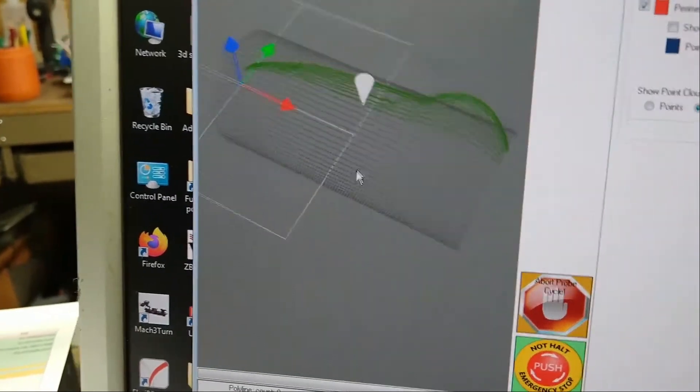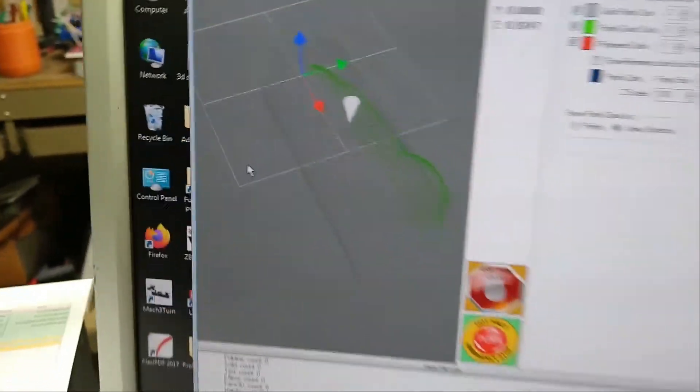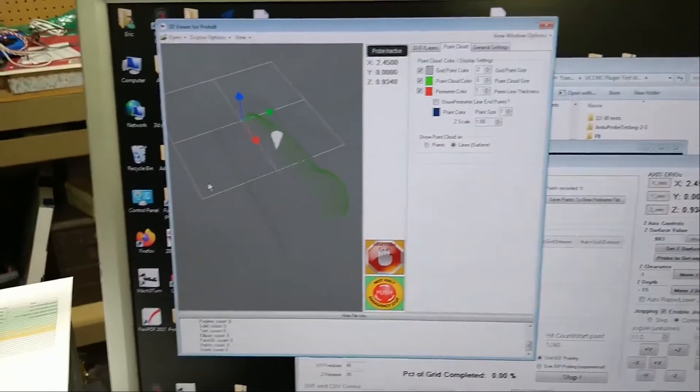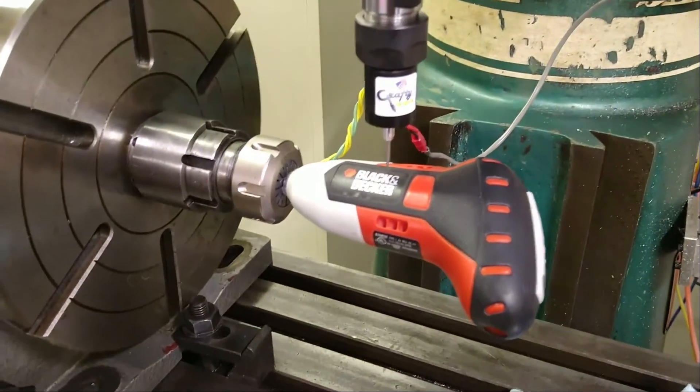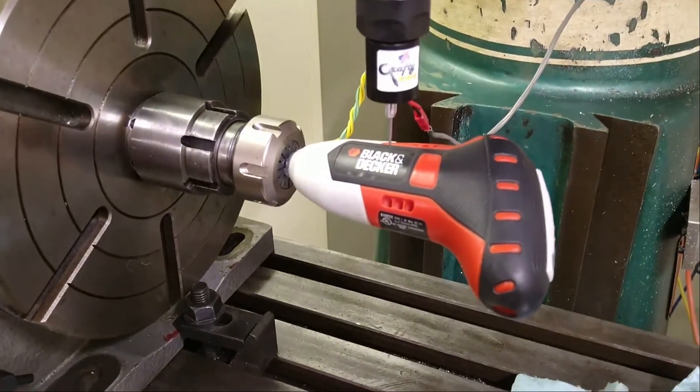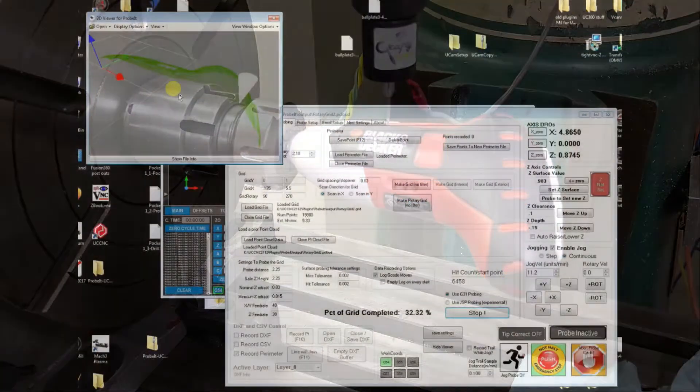In this view you can see the gray cylinder. That's a predefined, manually defined grid of points to take, and it's going to be probing for quite a while.